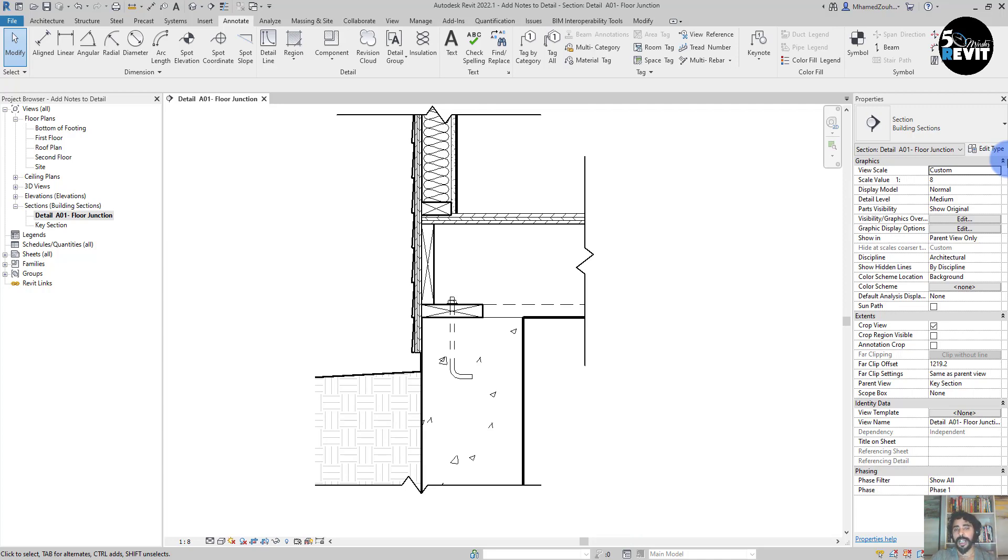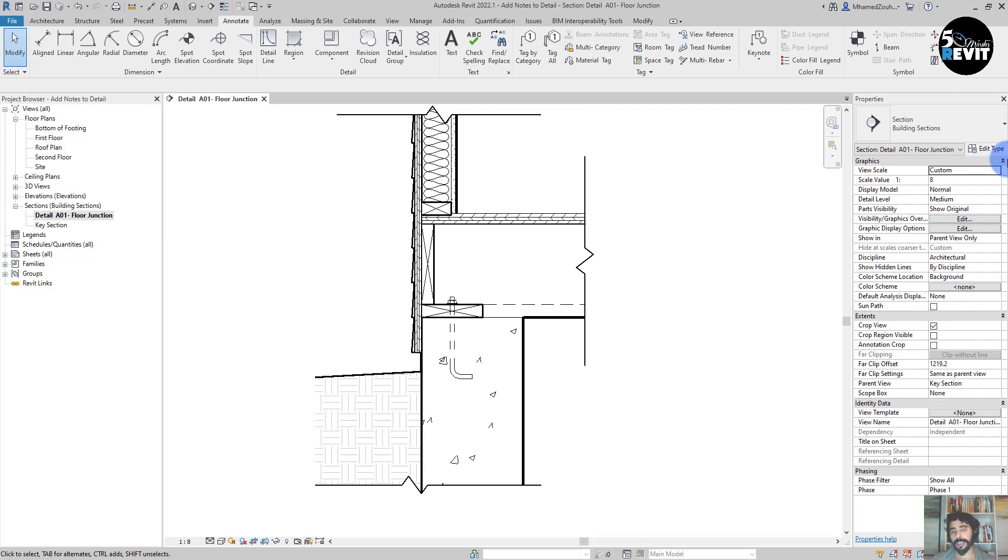When we have a Keynote assigned to elements in Revit, that Keynote will be consistent throughout the project. When we want to make one change, the change is made in all of these elements in the project.